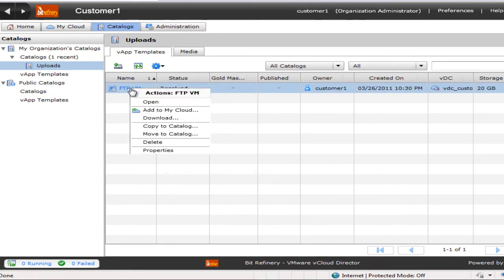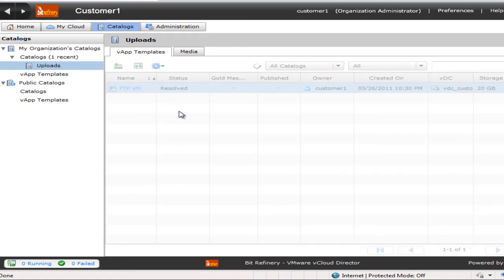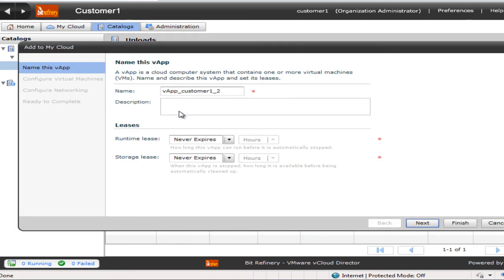At any time, I can right mouse click on this catalog item and say Add to Cloud. From here, we're going to go ahead and name this FTP. This is going to create a virtual machine.